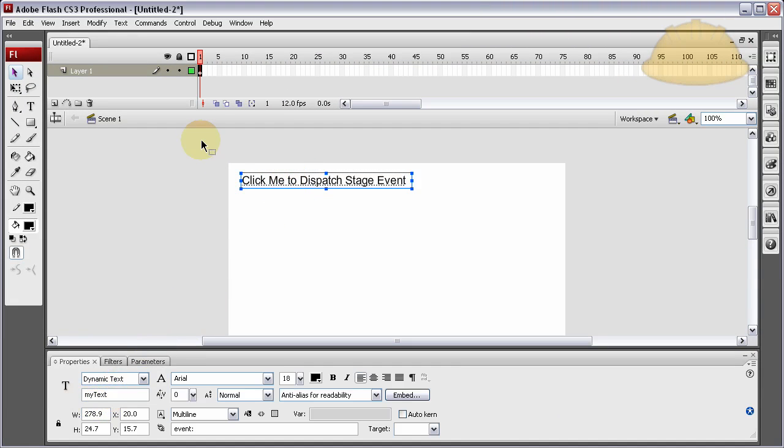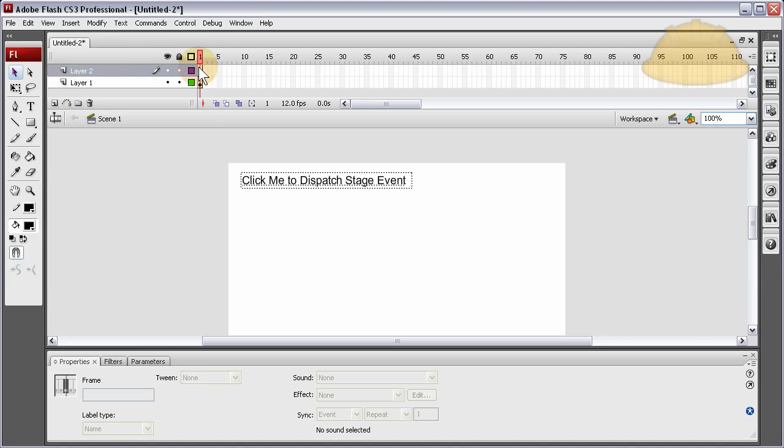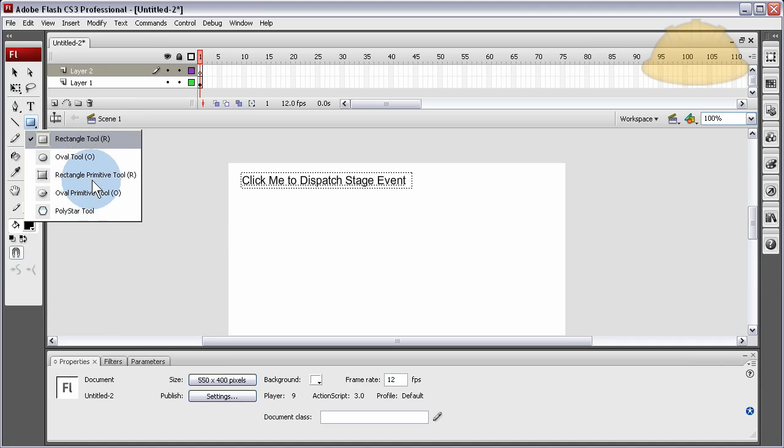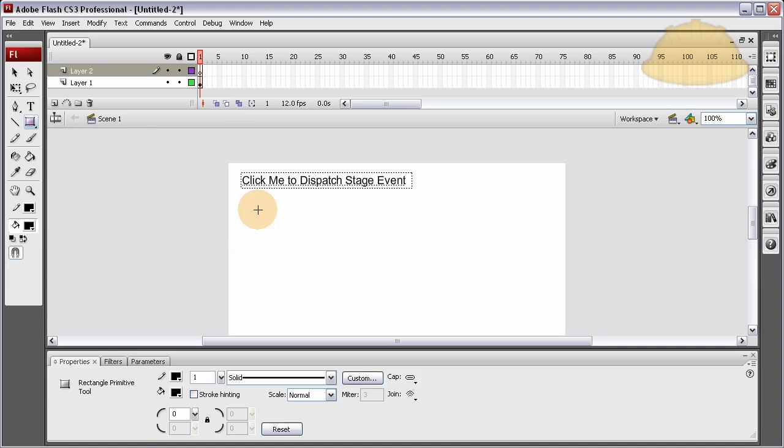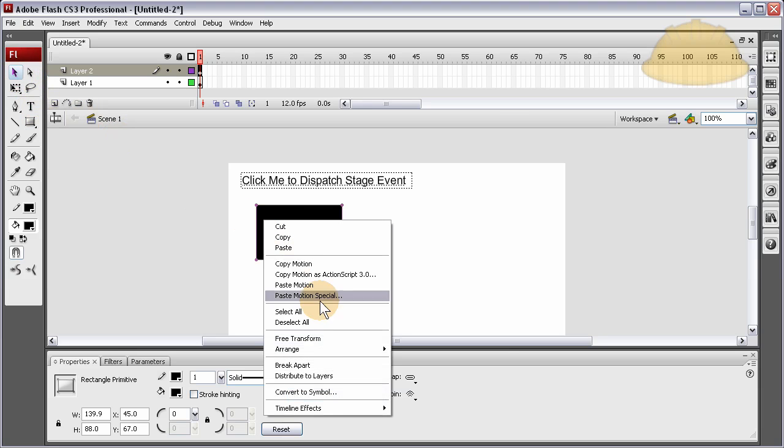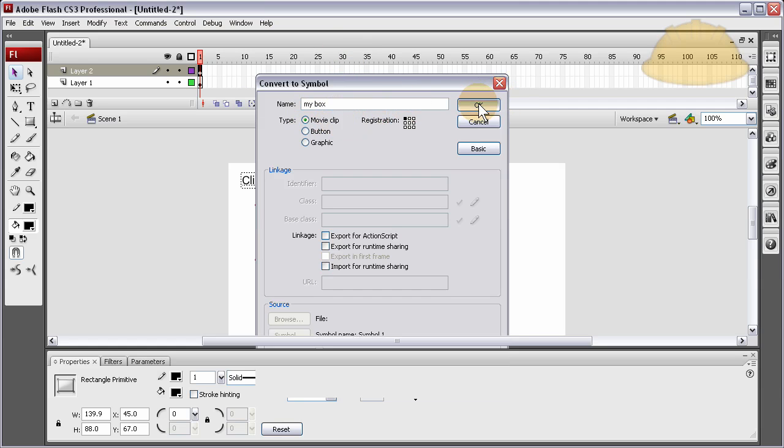So all we have to do is create a new layer here and put in code. Let's first put in something on stage that can be manipulated. Let's just make a box and convert it to a movie clip symbol, myBox, movie clip, good. Let's give it an instance name of myBox.